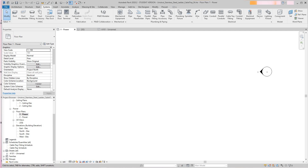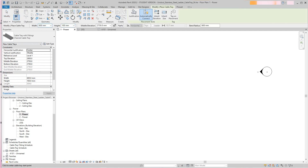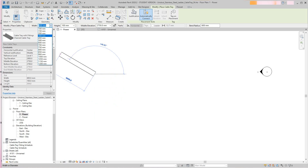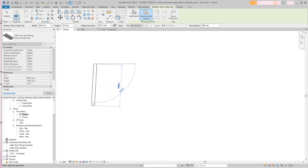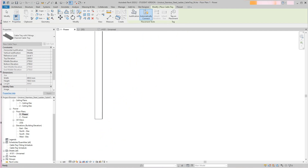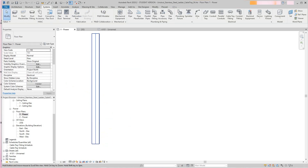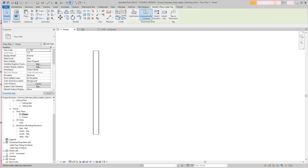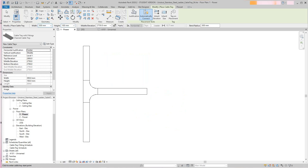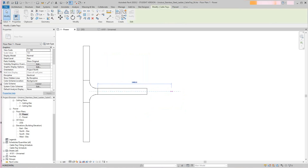So I'm going to use a regular cable tray here — the Autodesk tray. I'll draw this at 600 millimeters wide; I'm in metric by the way. I'll make this 300 and draw one run there, then draw another one here. The main thing is it's going to automatically place the fitting in there.